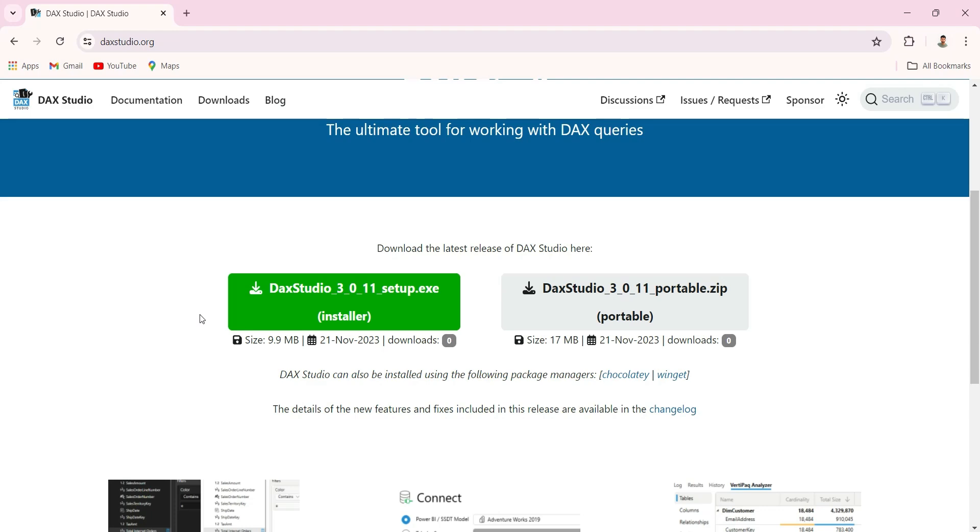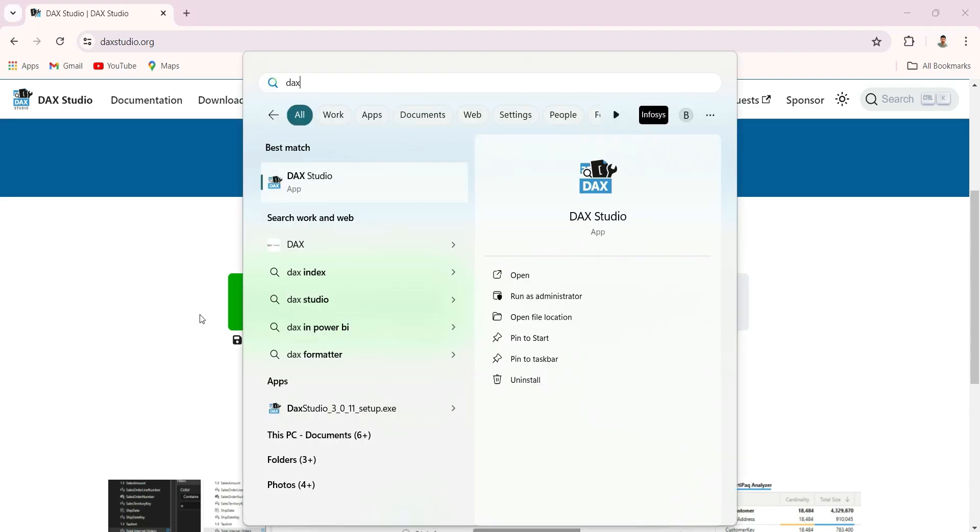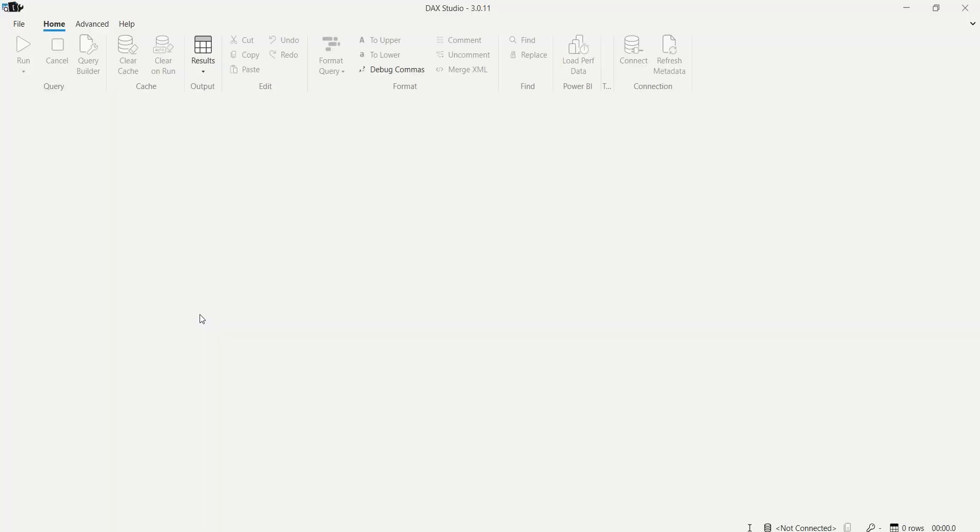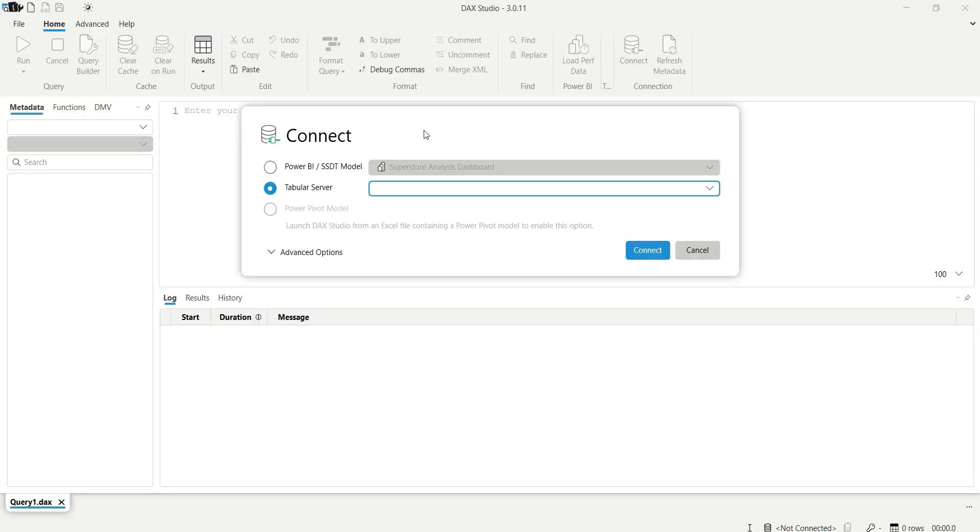Now let me show you how it looks when you open the DAX Studio application. I am going to open it. So this is how it looks when you launch the application. It has a popup asking to connect.